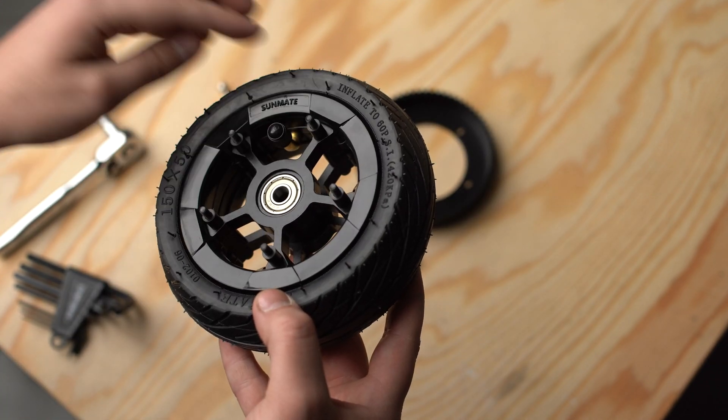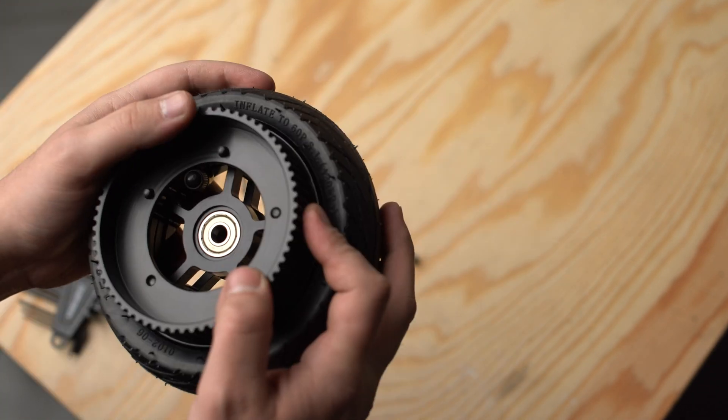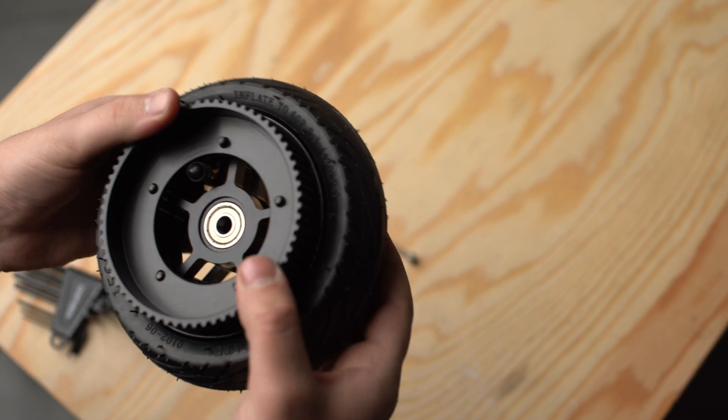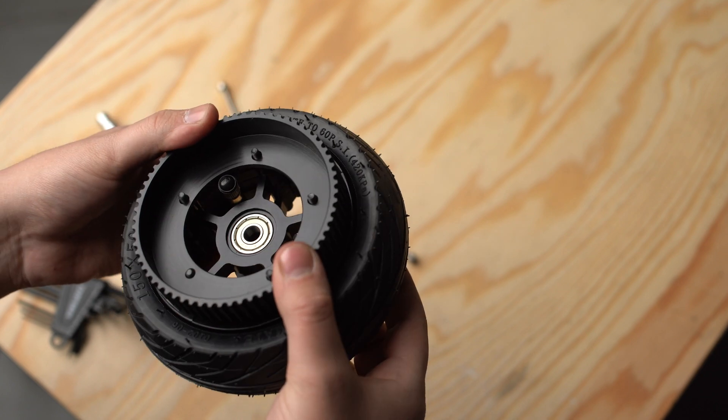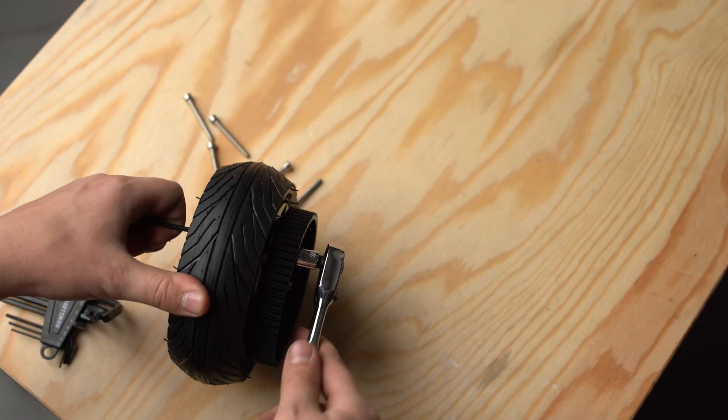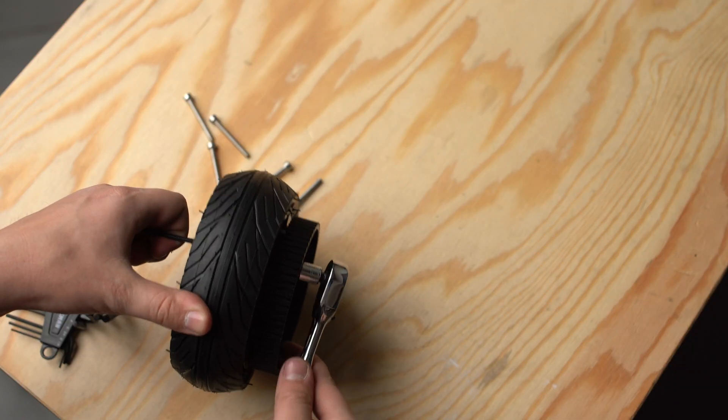Next add the five spacers followed by the wheel pulley. Add the nylon nuts back onto the new screws and tighten them down.